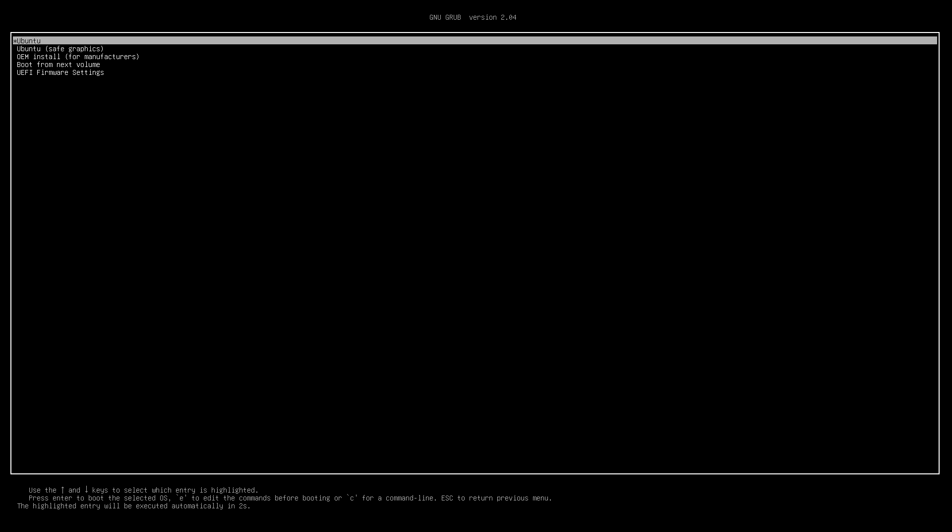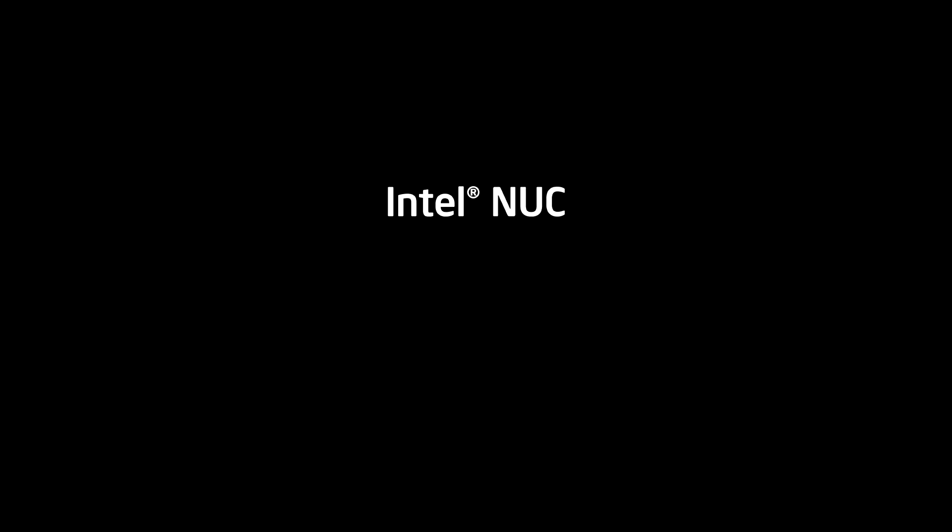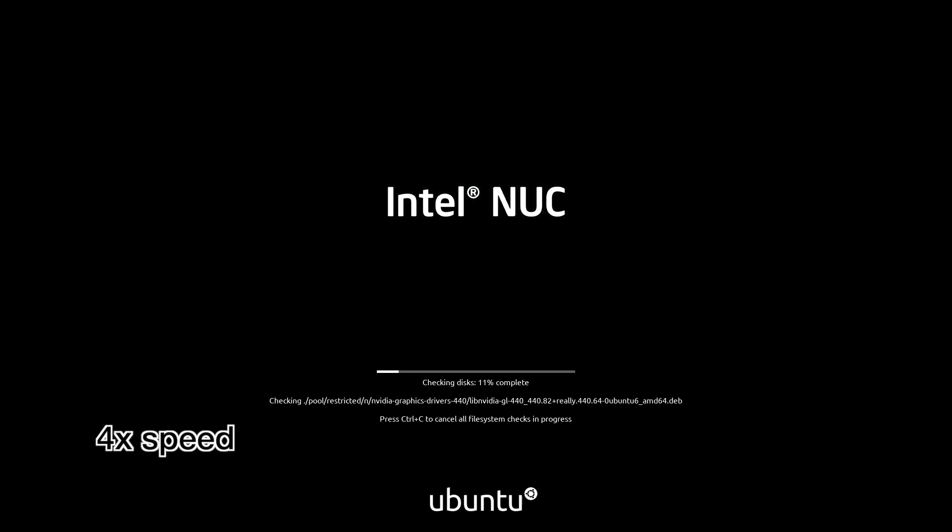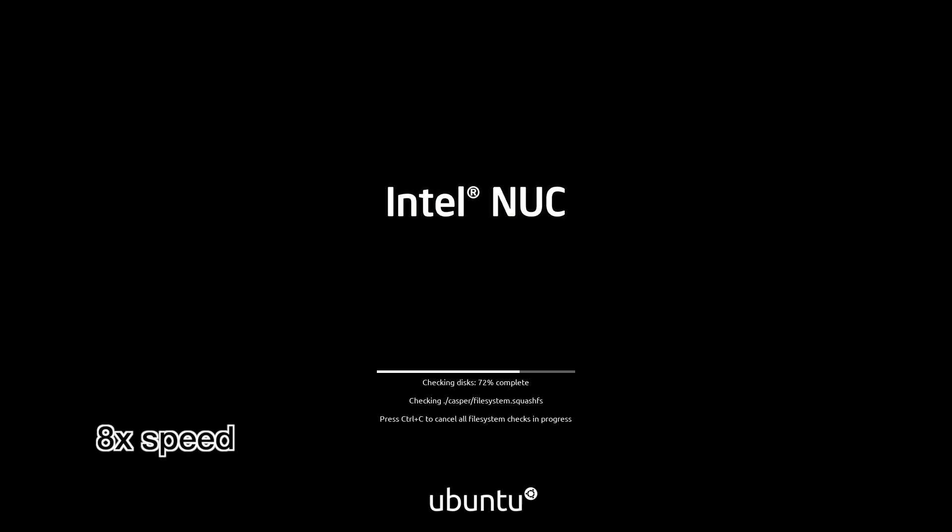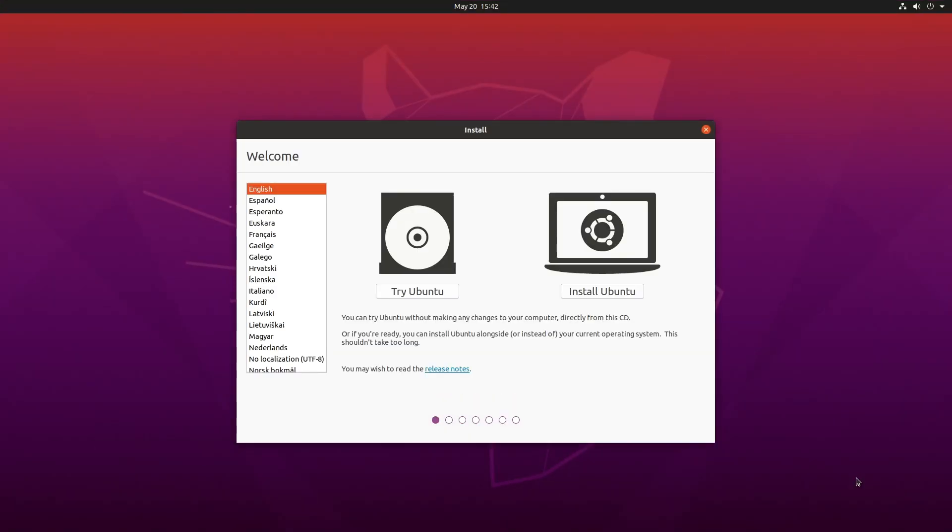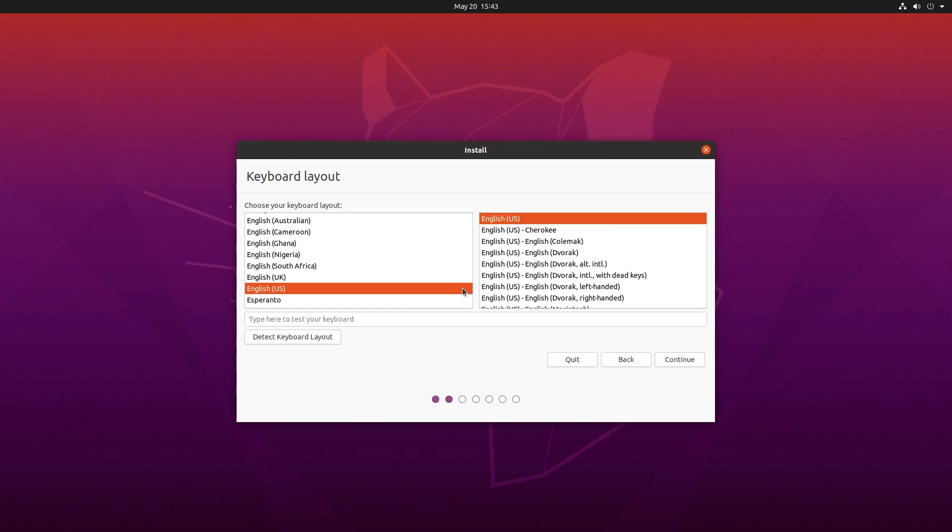OK. So we have the Ubuntu installer up. And before I could hit anything, it started booting. So it's checking the disks. OK. So we're at the welcome screen. I can try Ubuntu or install Ubuntu. I'll install it. It has keyboard layout. I'll hit continue.